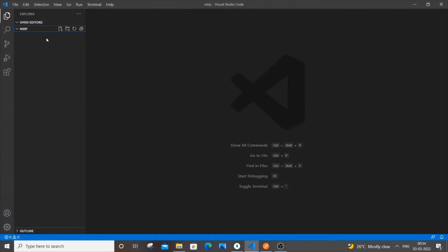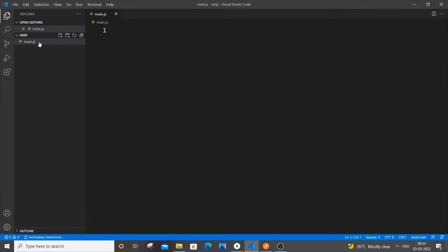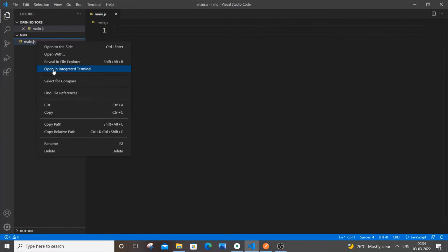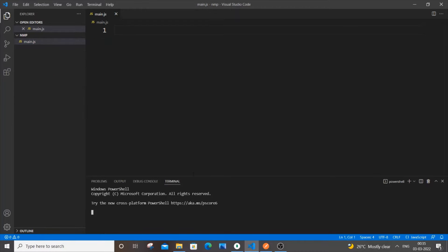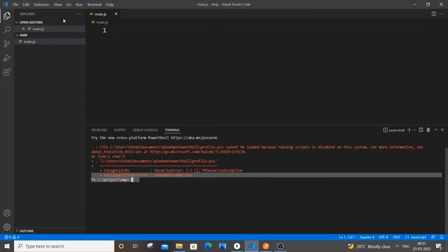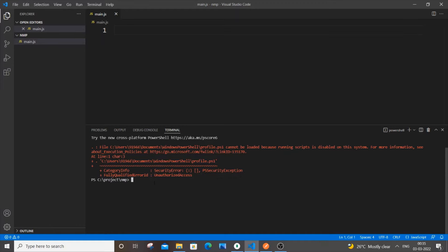So this is our folder opened in VS Code. Let's create a file and name it main.js — this is going to be our only JS file. We need to install two packages: Express and Mongoose. Right-click and open in the integrated terminal, which automatically points to this folder path. Then run: npm i express mongoose and hit Enter.